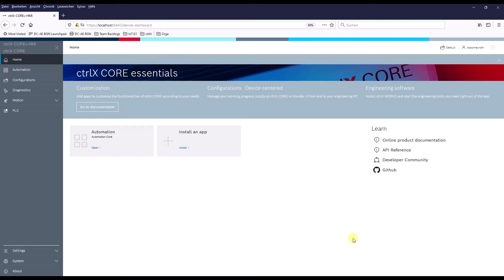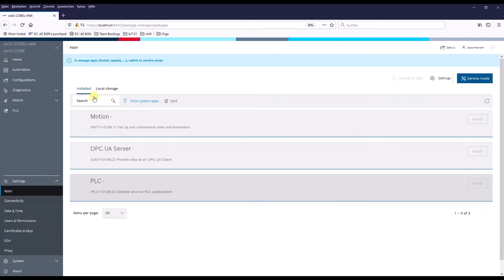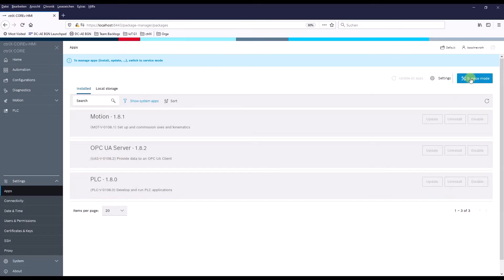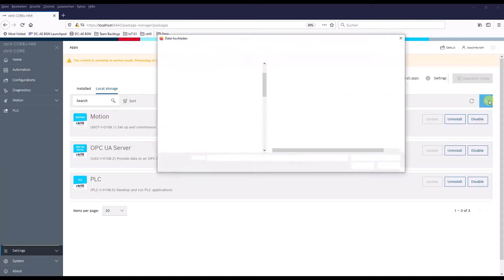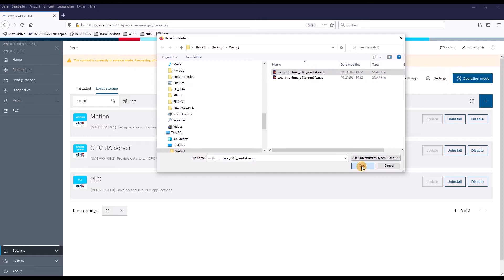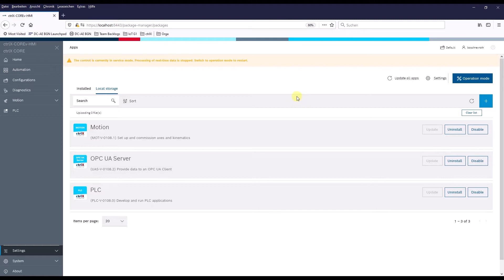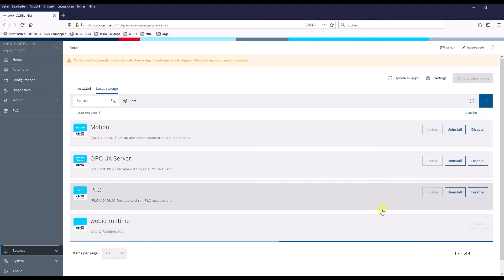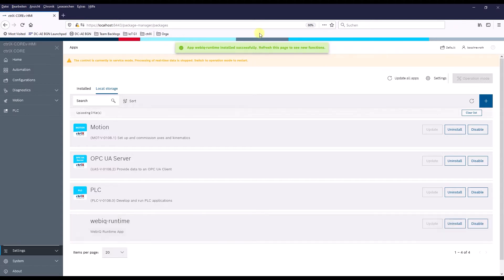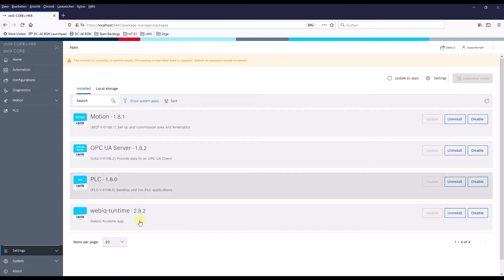Now that we have downloaded the app from the App Store, let's install it on the Controlix device. We do that just like other apps you already know. We go to the App Zone, then switch to service mode, and copy the app to the local storage. Now that we have downloaded it, it's ready to install. Let's install it. It says it was installed successfully — let's check. And here we go.